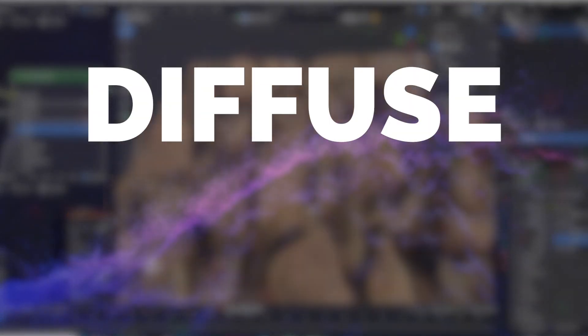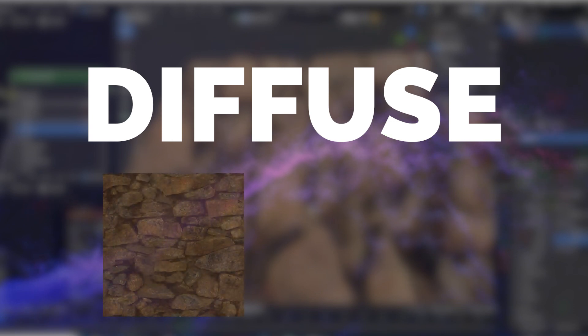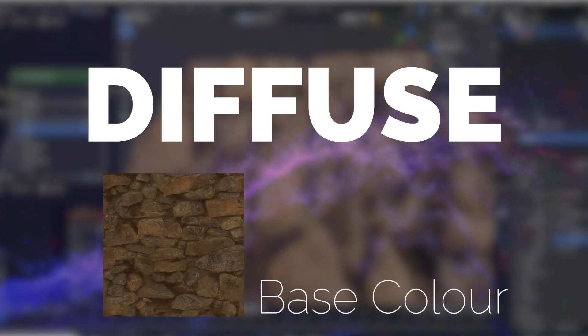Diffuse. This map defines the base color of the material, similar to the pigment of a physical object.